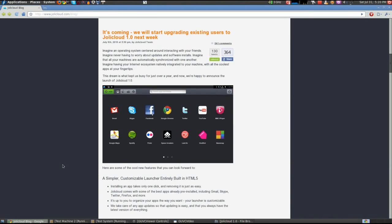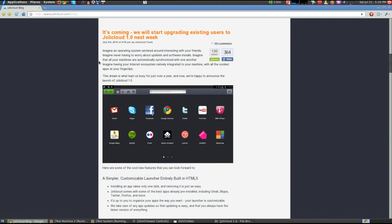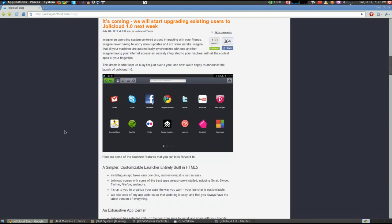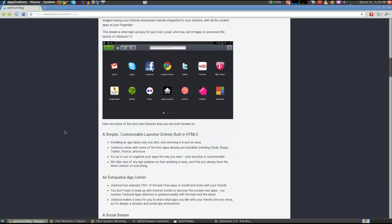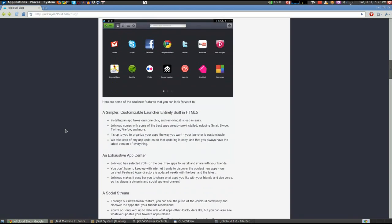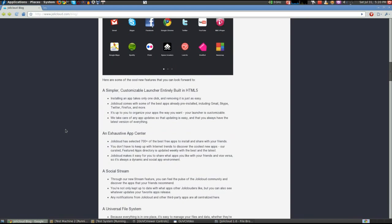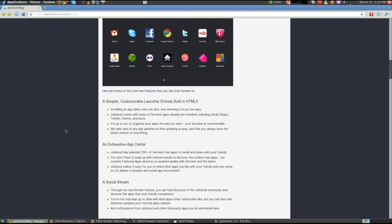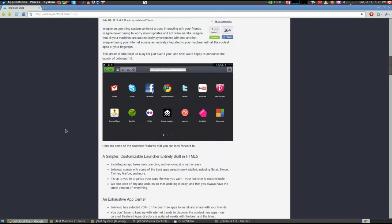According to the JollyCloud.com blog, as of July 9th they're going to start upgrading existing users. I just happened to get an email from them a couple of days ago saying that I had been chosen to go ahead and upgrade. Notice it's about two weeks later, so they are rolling it out to the early adopters first, and then they're going to be rolling it out to everybody else.